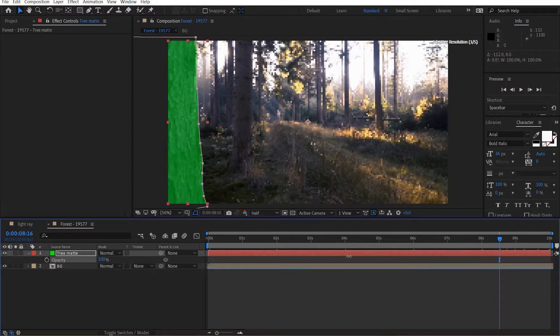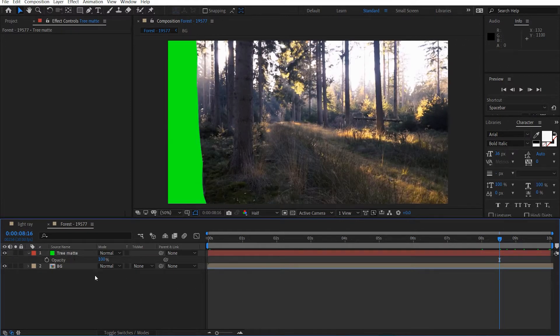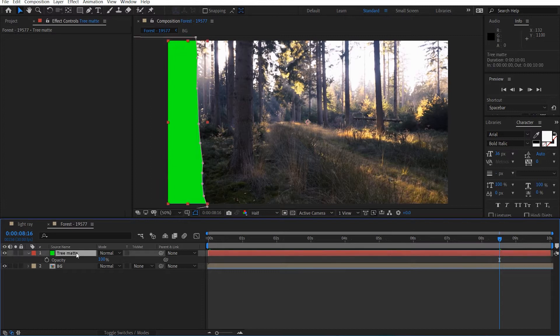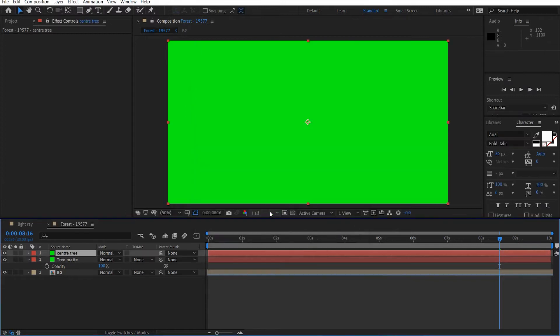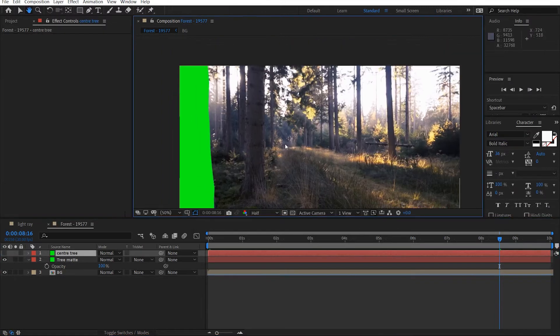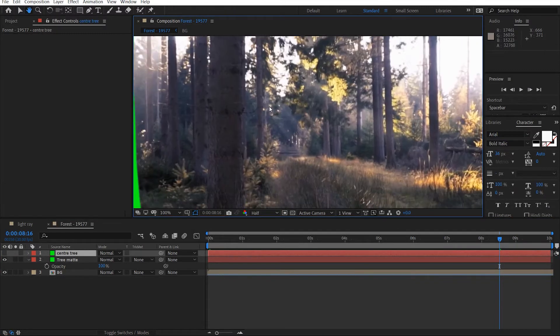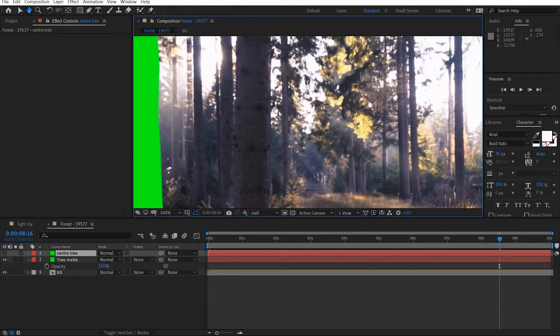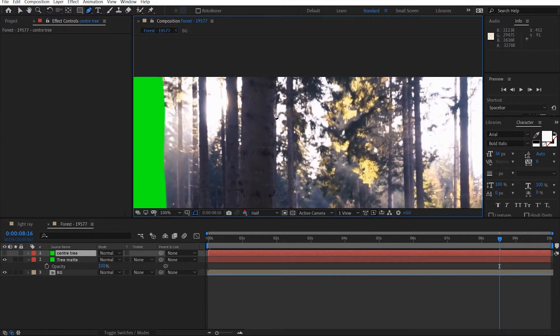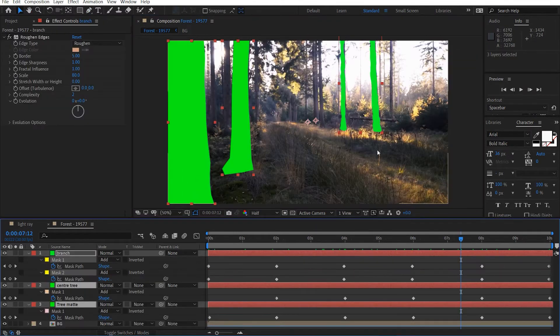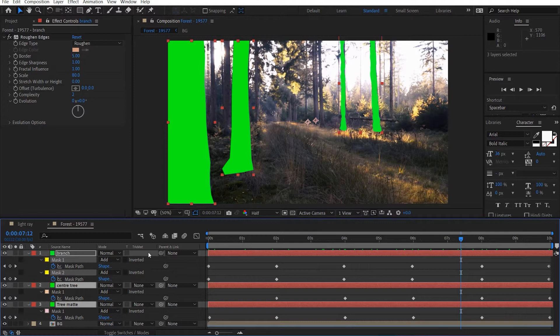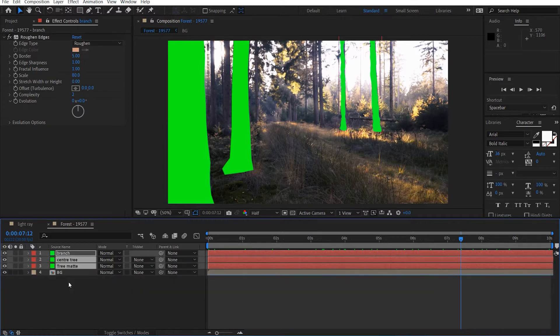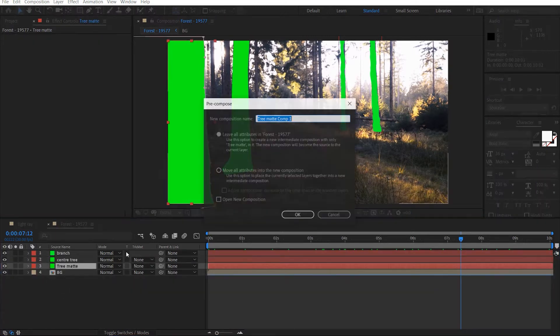Alright so once we've got a nice animation we can go ahead and do some other mats. So I'm just going to bring this back up to 100%. And we might make a new solid. We'll call this center tree. Hit okay. And we'll do the same for this tree here. So I'm just going to pause the recording and I'm just going to do this tree. Alright so once you've got a nice set of mats done, we can go ahead and pre-compose these.